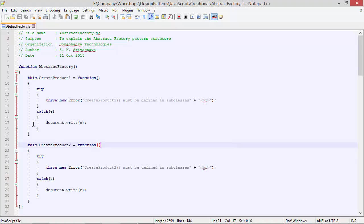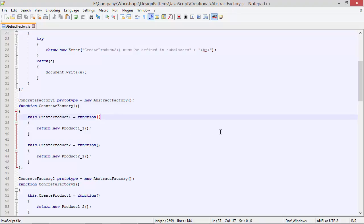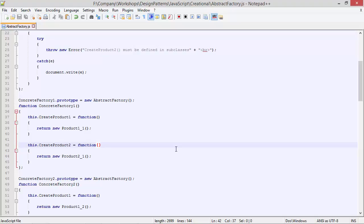In this way we are achieving abstract methods in JavaScript. Here we have class ConcreteFactory1 derived from AbstractFactory using prototype, and here we are overriding the method createProduct1. Inside this we are creating a product1_1 object instance and returning it. Here we also have the method createProduct2 — we are overriding it, creating a product2_1 object instance and returning it.